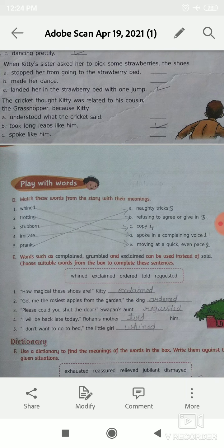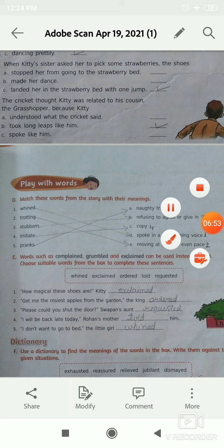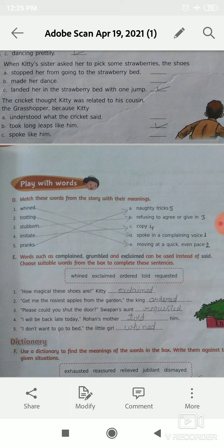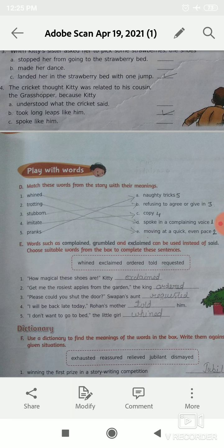Now Exercise E: words such as complained, grumbled, and exclaimed can be used instead of said. Choose suitable words from the box to complete these sentences. The help box contains: whined, exclaimed, ordered, told, requested. Let's start Exercise E, number 1.